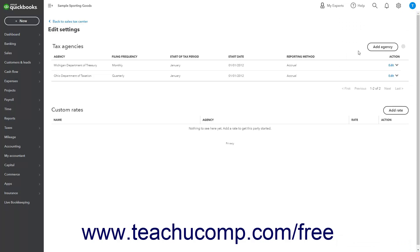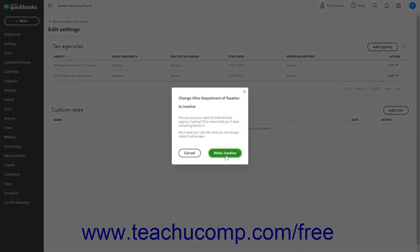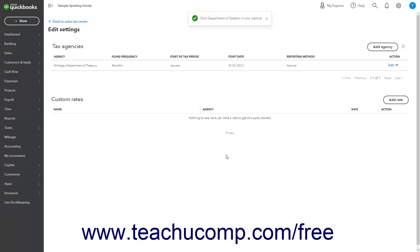Alternatively, you can also inactivate a sales tax agency by clicking the drop-down in the Action column of the Tax Agency section of this page for the tax agency, selecting the Make Inactive command from the drop-down menu, and then clicking the Make Inactive button in the confirmation window that opens to stop collecting tax for the agency if needed.